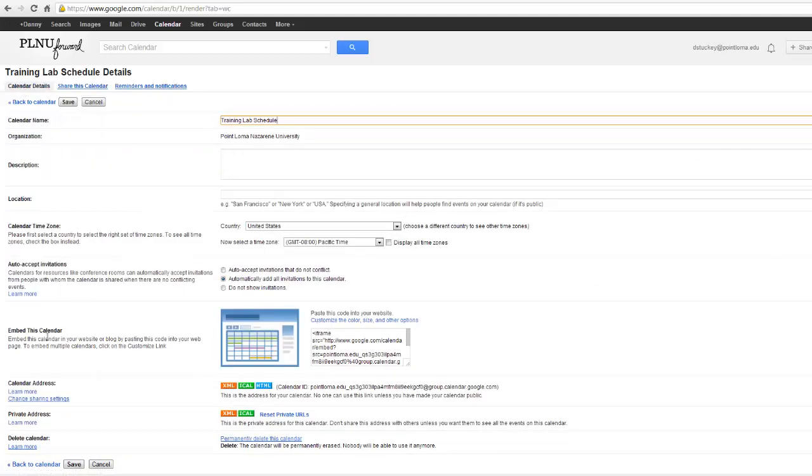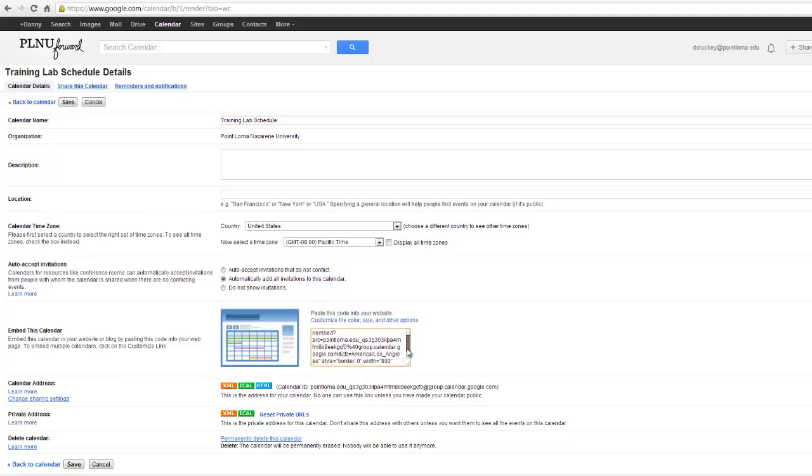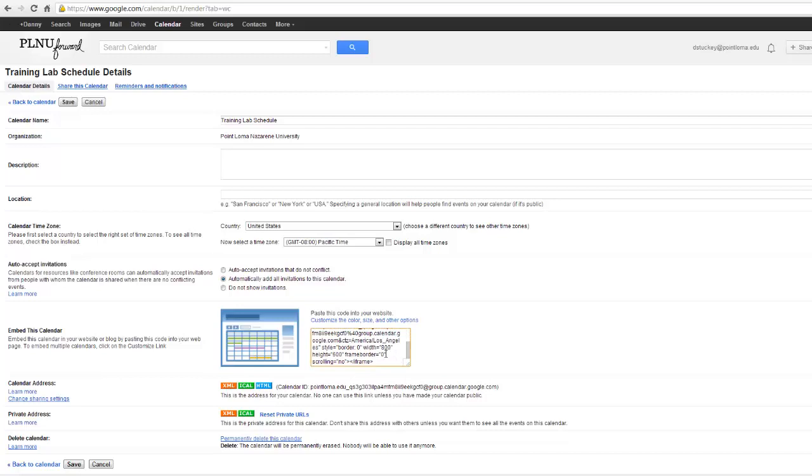About halfway down the page, a little more than halfway, I see this that says Embed this Calendar. And here is the code that I can use to embed the calendar into my Canvas course. I'm going to scroll down on this code a little bit because by default, the width is 800 and the height is 600.